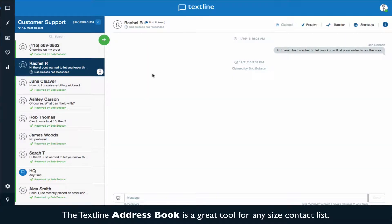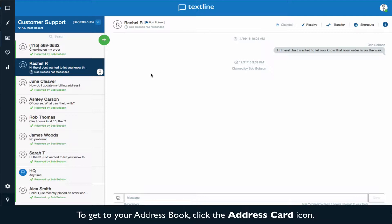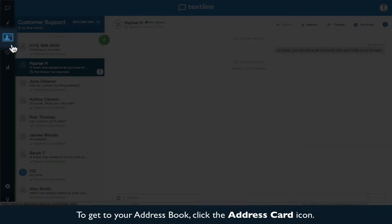The TextLine address book is a great tool for any size contact list. To get to your address book, click the address card icon.